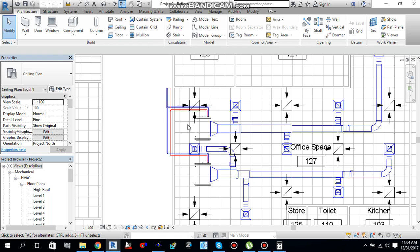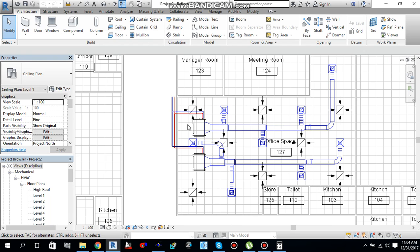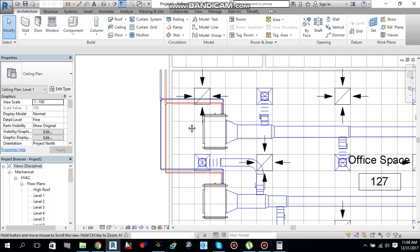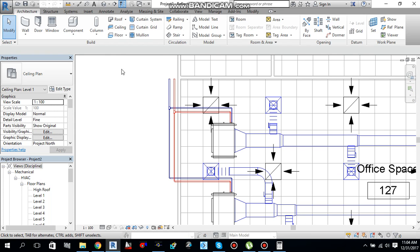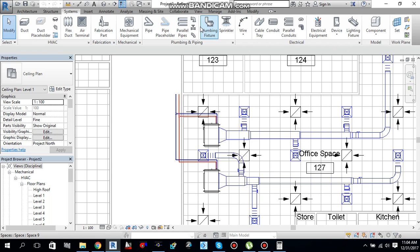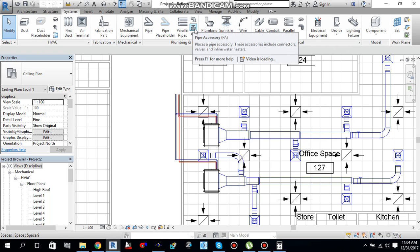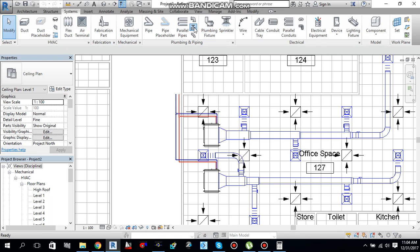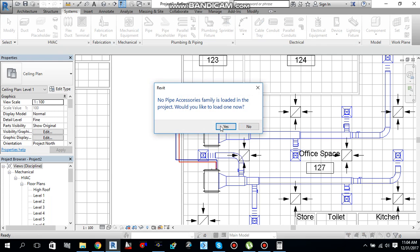So in this video I will tell you how you can add pipe accessories to your Revit model. Let me start. First go to system tab. You will find here pipe accessories or you can type PA from the keyboard as a shortcut. Add the pipe accessories, just click it.